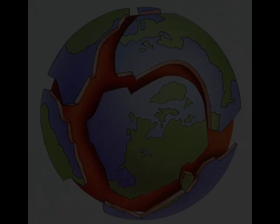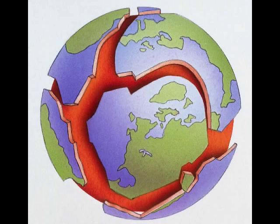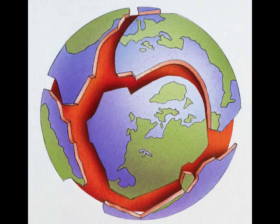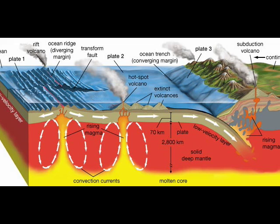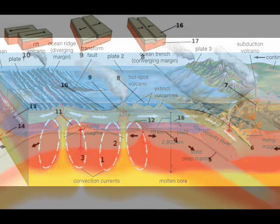However, there is more. Creationists will then claim that geologic changes made the flood possible. There are two problems with this. The first is that there is no evidence whatsoever for this at all. The second is that again you would need to invoke miracles in order to keep everything and everyone alive on the planet. Allow me to explain.